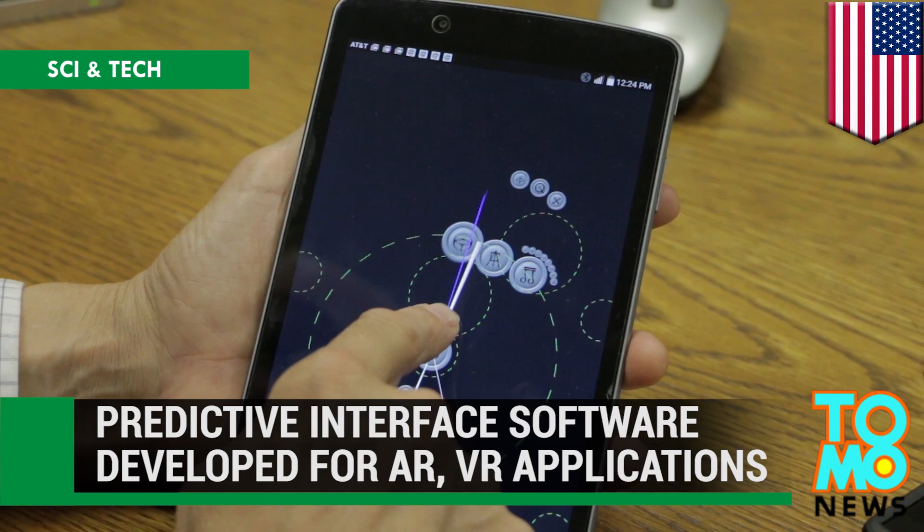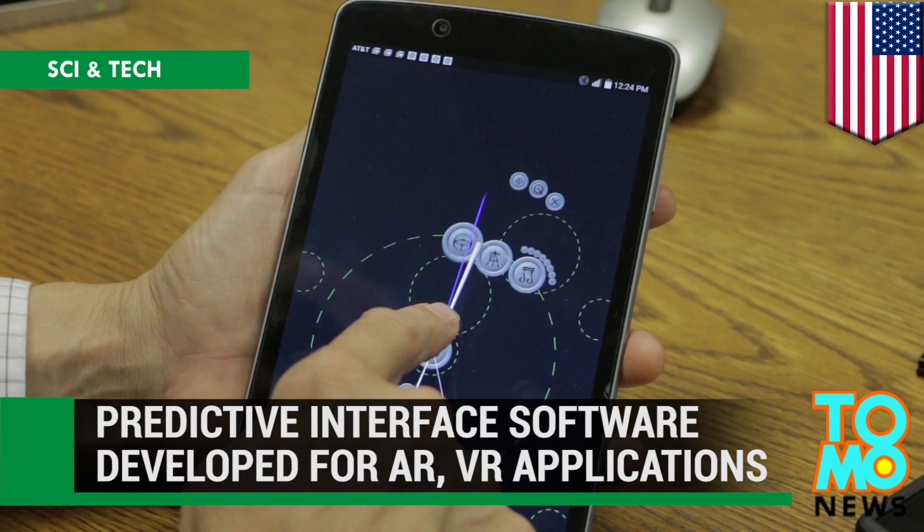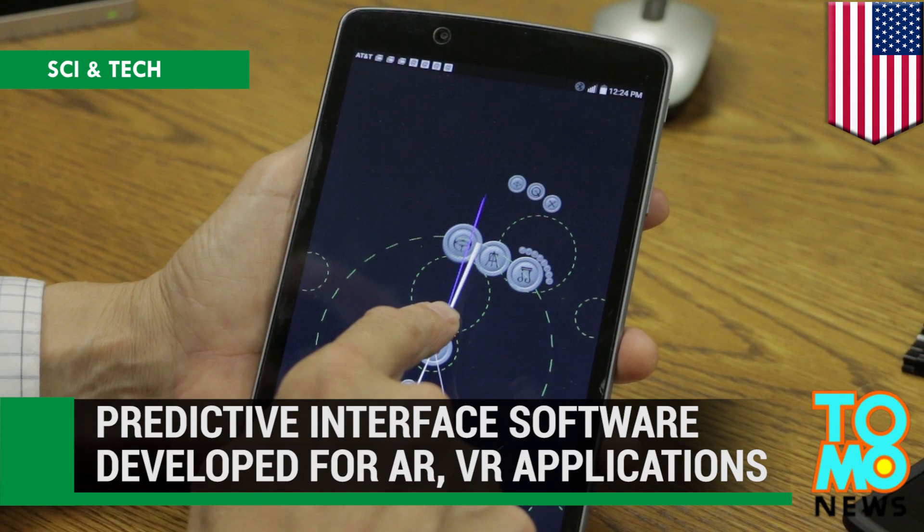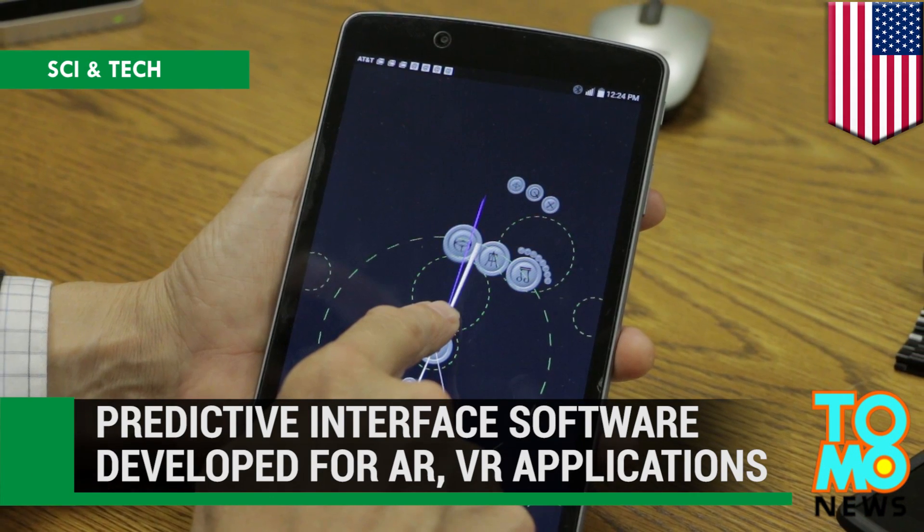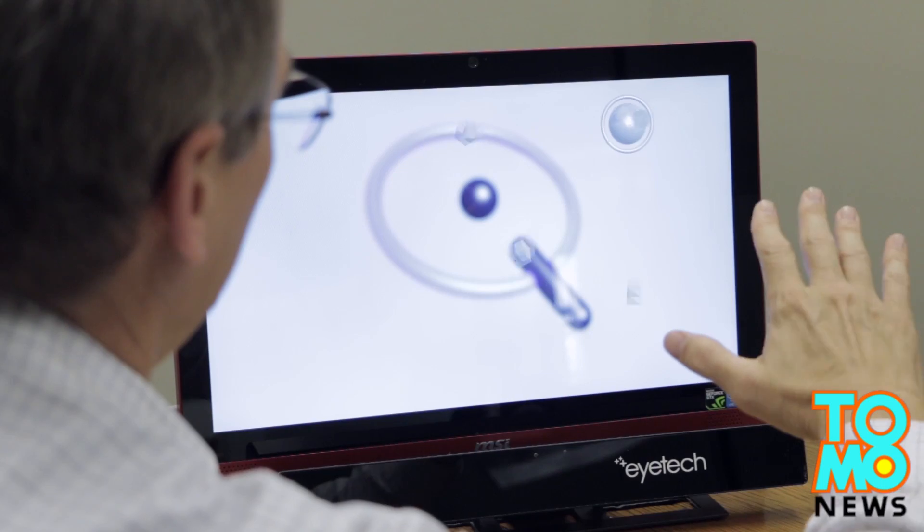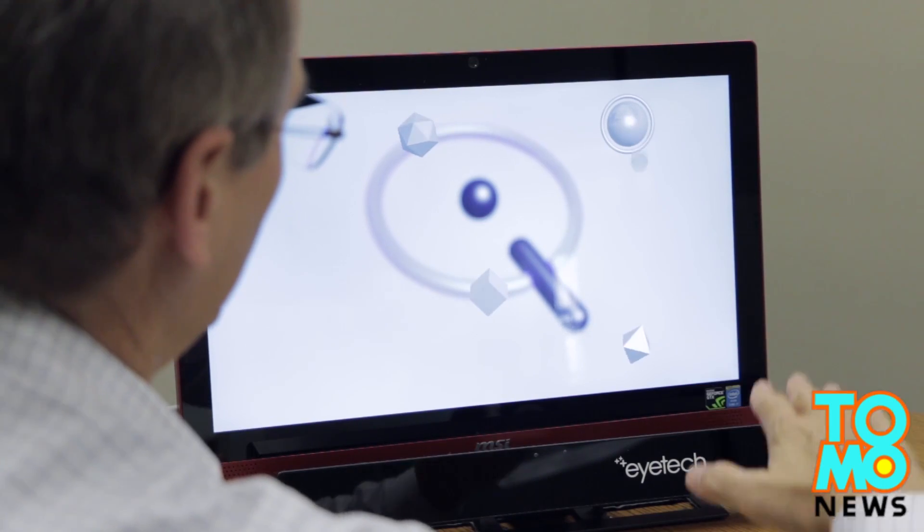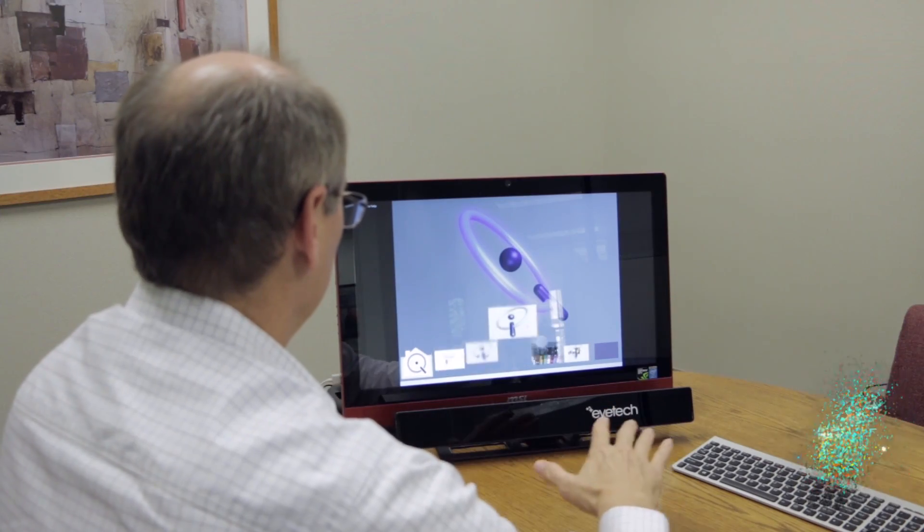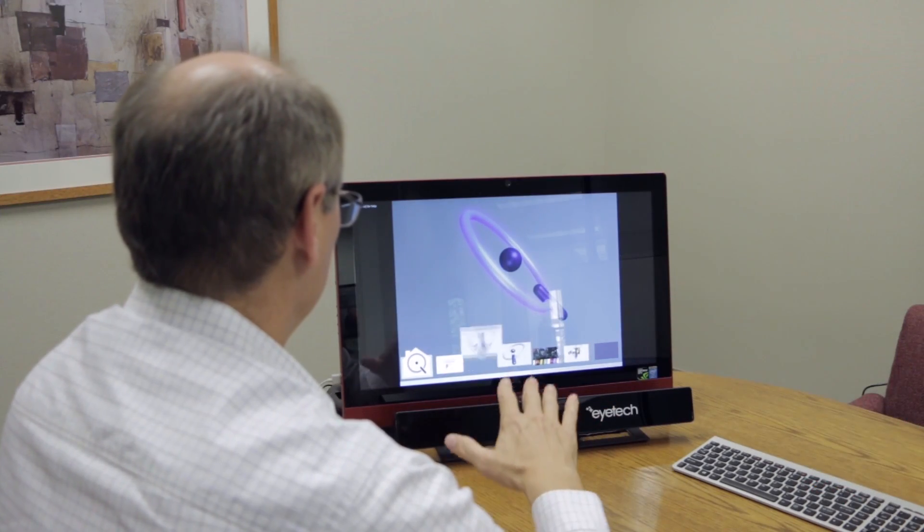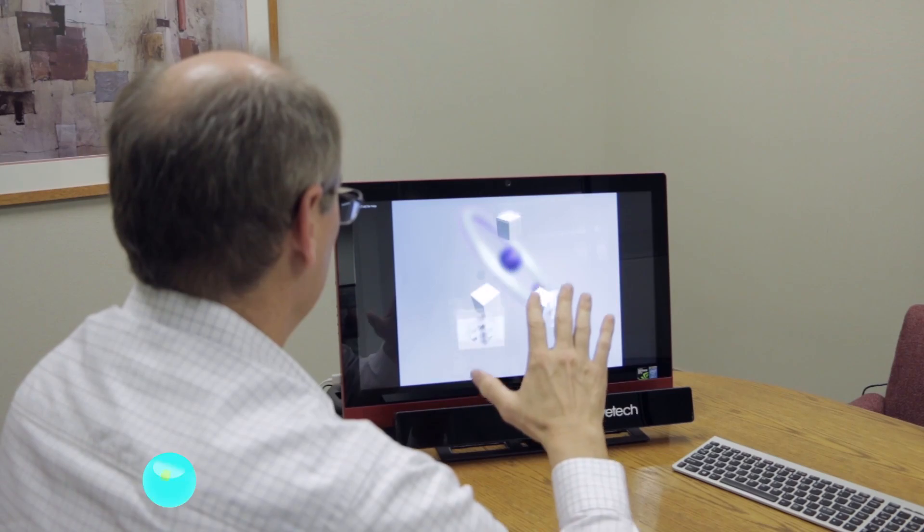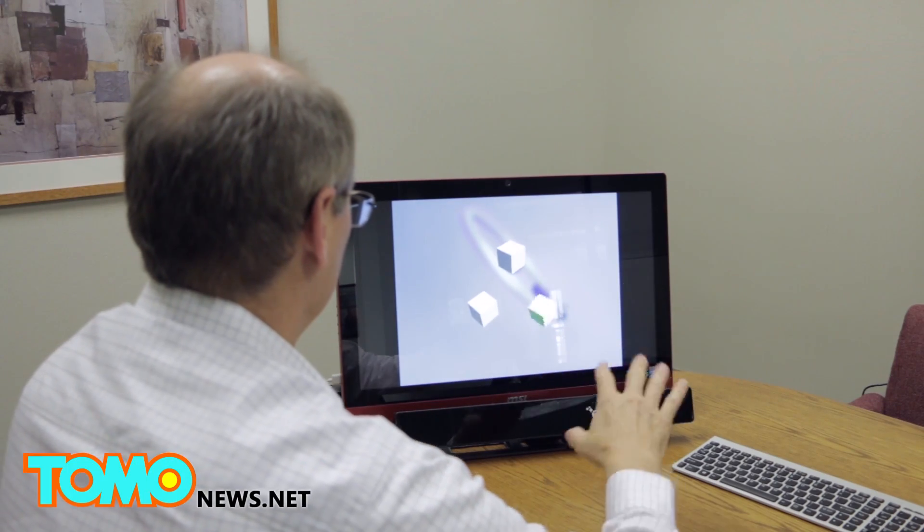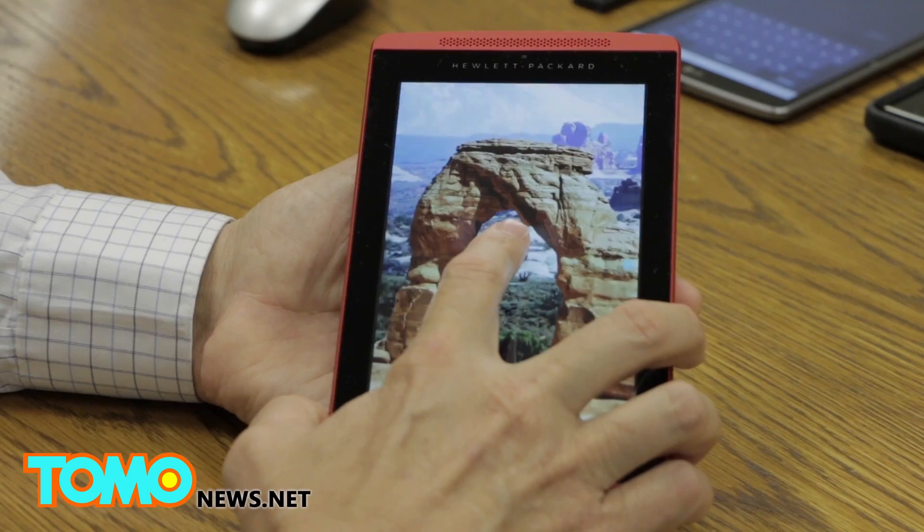Quantum Interface is developing predictive interface software for AR and VR applications. Jonathan Josephson is trying to develop a foundation for the way we interact with augmented reality and virtual reality devices. This is going to be the greatest design revolution we've had since the days of the mouse.